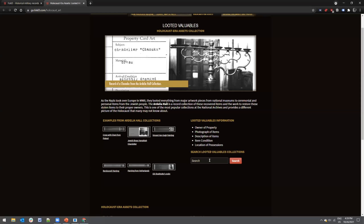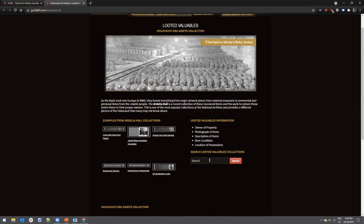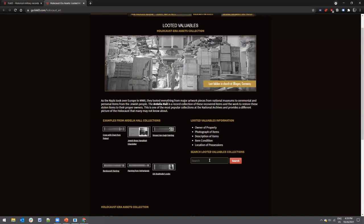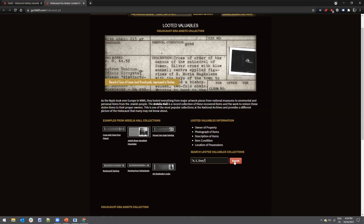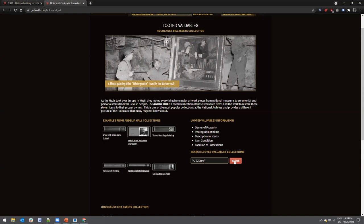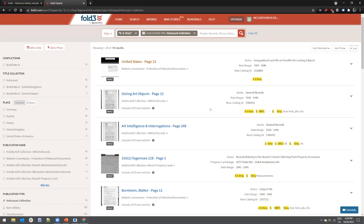On the Fold3 page there is preliminary background information on the Holocaust records and a keyword search that lets you search through all NARA Holocaust-related collections in one single search. It's a free-text keyword search. For example, if we search for 'A.S. Drey' — an Aryanized German art gallery dealer who owned a gallery in Munich, emigrated to the United States in 1936, and became a well-known dealer in New York City — you can see all the different documents that have been OCR'd from the military inventories, coming from multiple collections with searchable text.